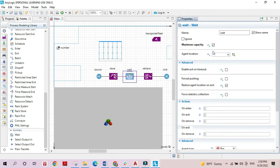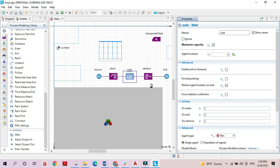The wait block will have a condition: boxes are stored until the total number has been reached. When the full number of boxes is stored, we retrieve them such that the last element stored is the first one retrieved. In the wait block's 'on enter' event, we check if storage.size() is equal to the number parameter.